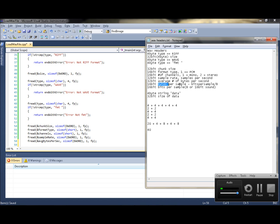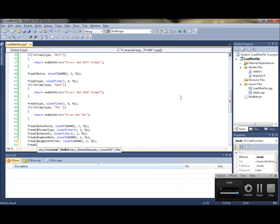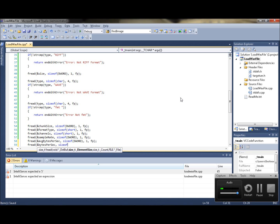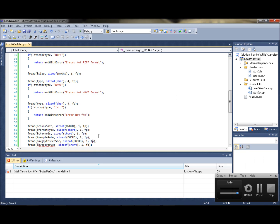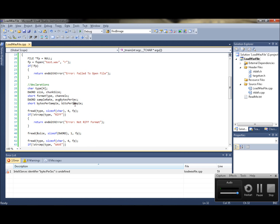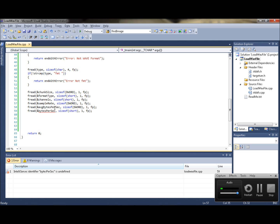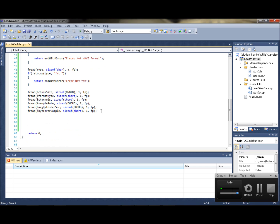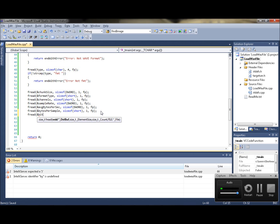Next is bytes per second — that's 16 bits — so fread, bytes per sec, size of short, one, file pointer. Then bytes per sample, and finally bits per sample — fread, bits per sample, size of short, one, file pointer.